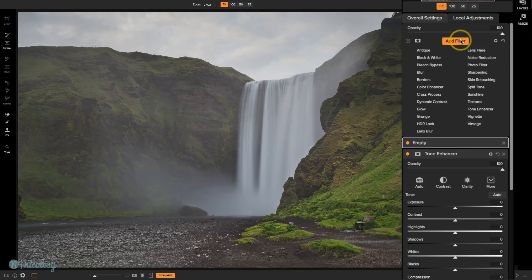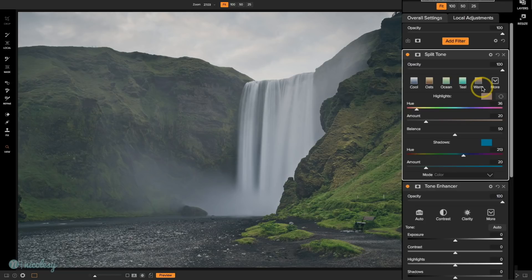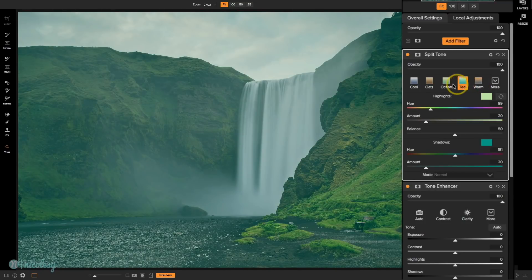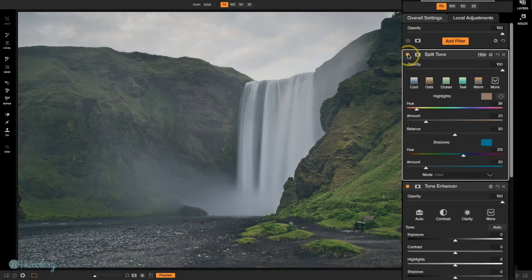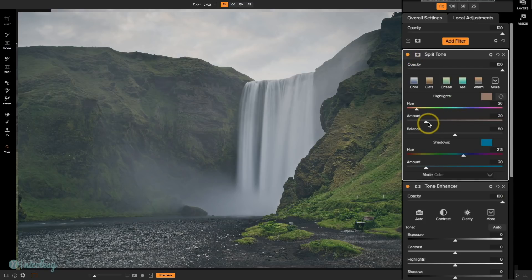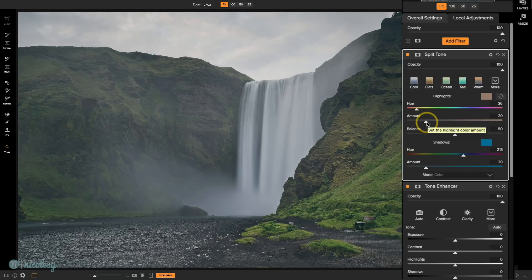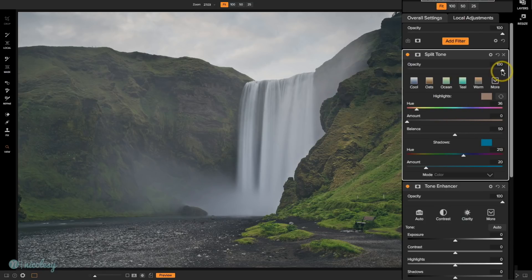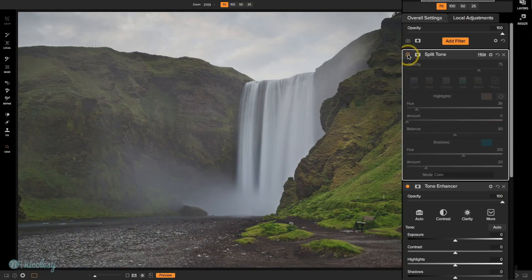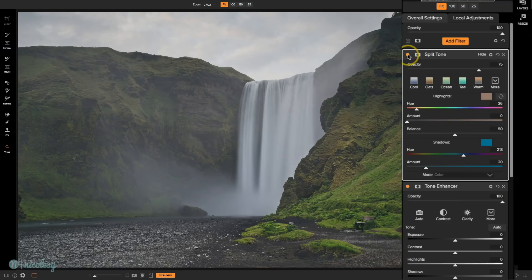I'll add another filter — this time a Split Tone. There are a lot of different settings here and you can choose your own. I'm kind of leaning towards the warm look or the default denim look. Let me toggle that denim one on and off — I really do like what it's doing. I'm going to play around with the highlight slider and maybe remove it altogether, which is interesting because I'm really just adding a blue tint to the shadow areas, and I actually really like that. I'll play with the opacity slider and go to about 75% — that adds a nice cool feel to the scene.